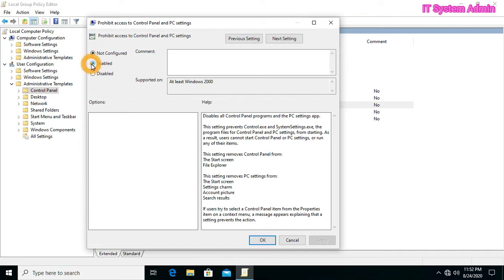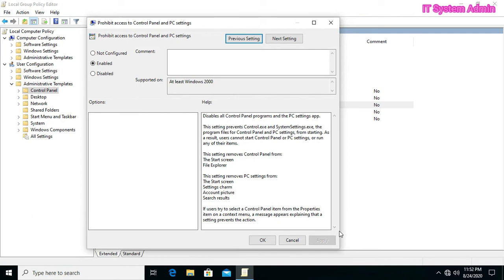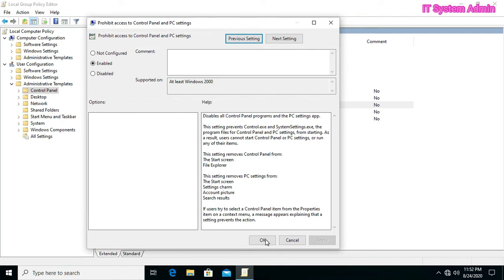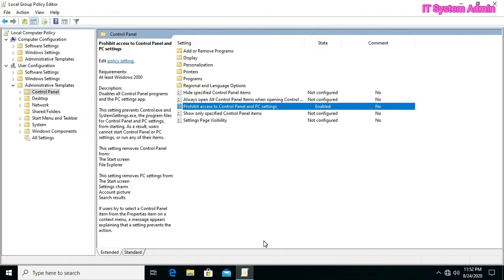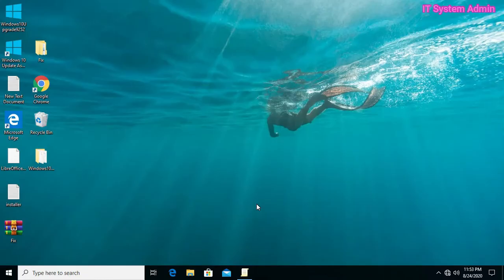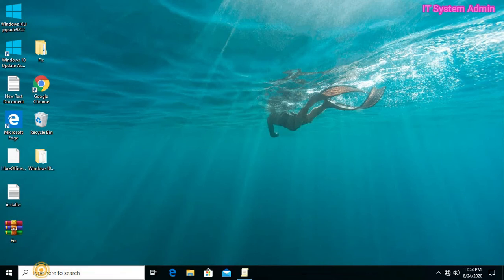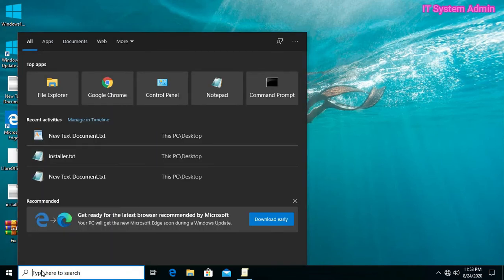Just click on enable and then click to apply and OK. Now I am going to check whether I am able to open control panel or not.